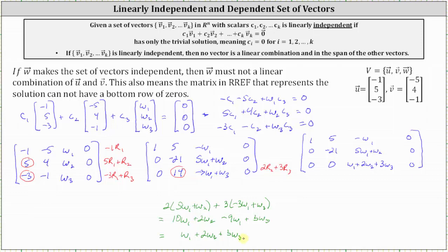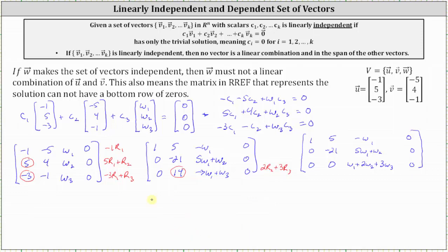We can stop here. In order for the vector equation to only have the trivial solution, we cannot have a row of zeros along the bottom, which means w₁ + 2w₂ + 3w₃ cannot equal zero. This is key for finding vector w that makes the set linearly independent. Since w₁, w₂, and w₃ are the components of vector w, we can select any values that don't make the left side equal zero. For example, (1, 1, 1) would work.